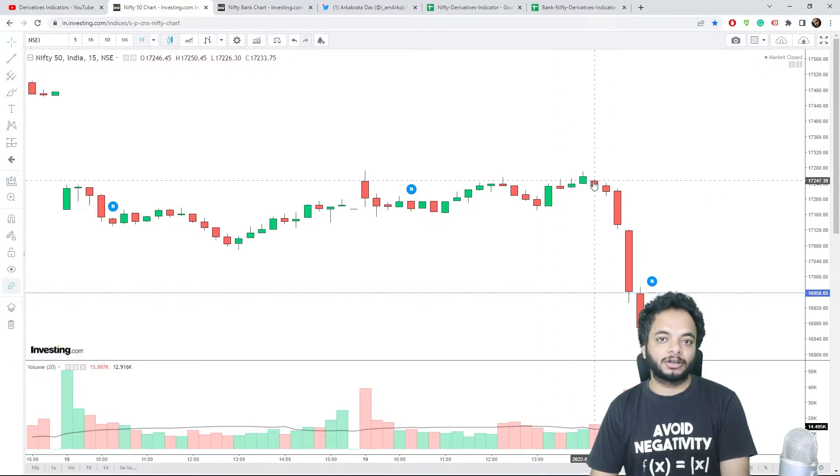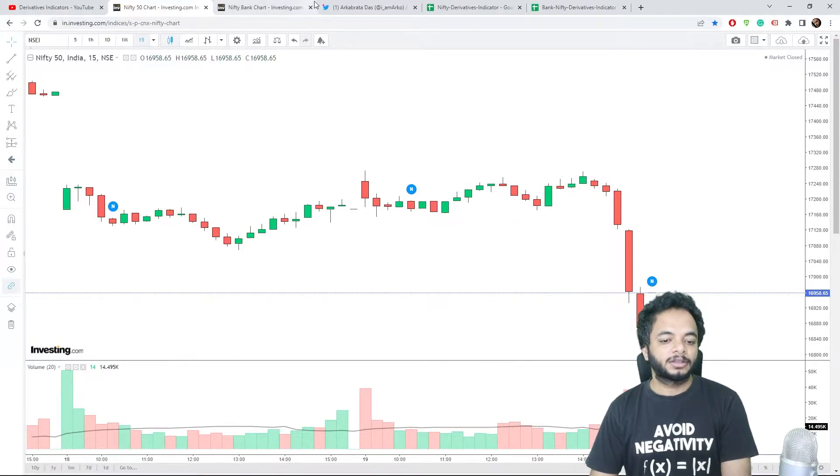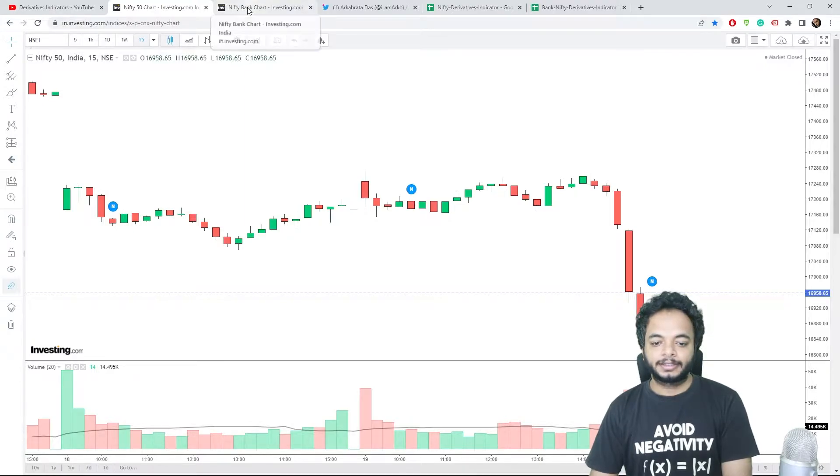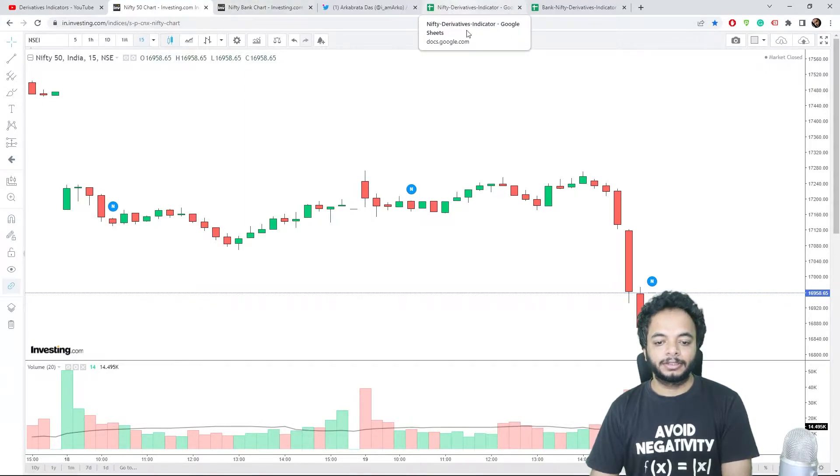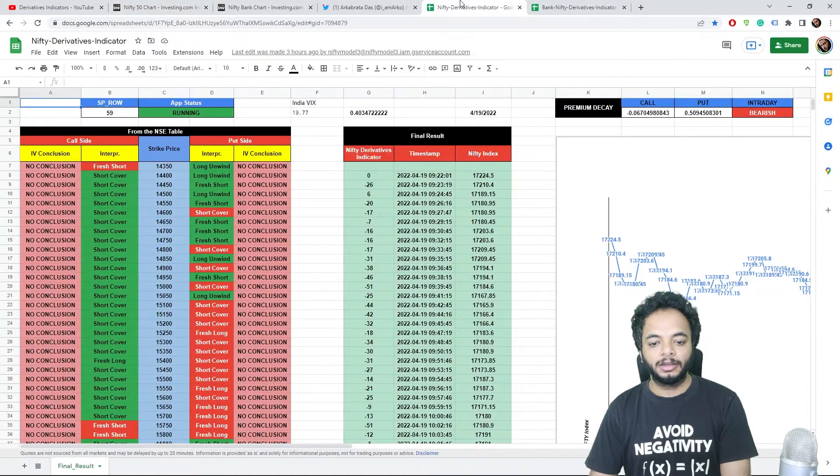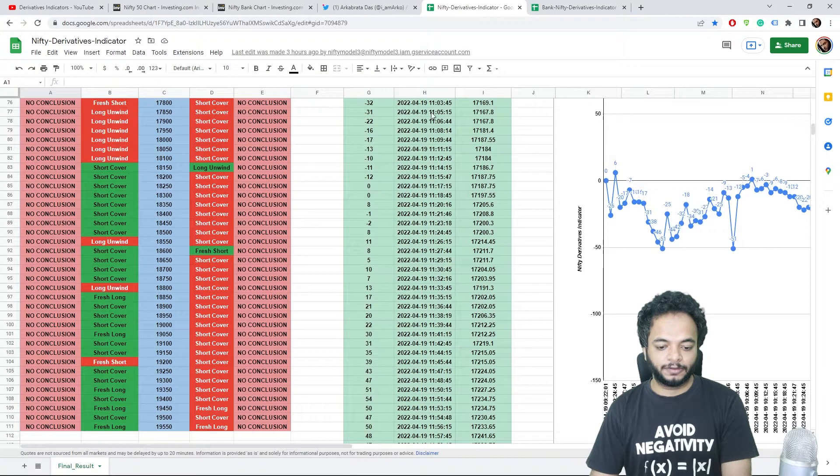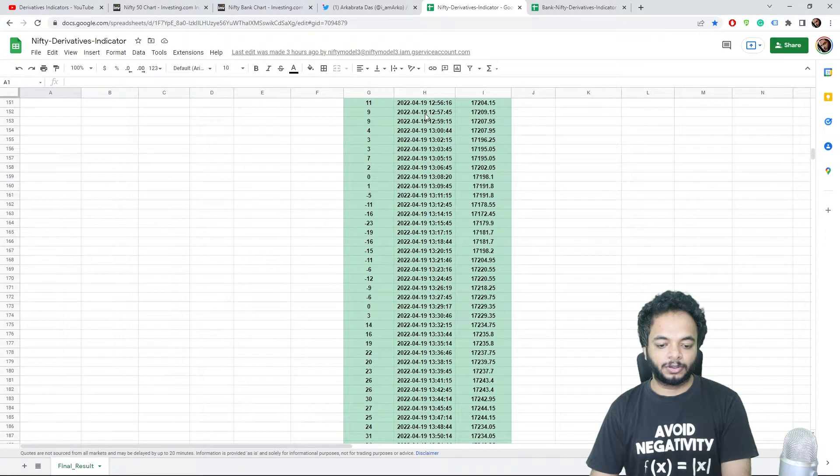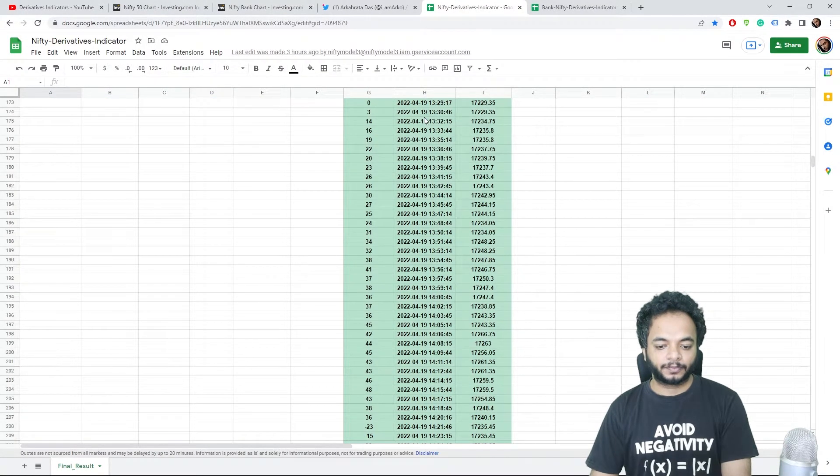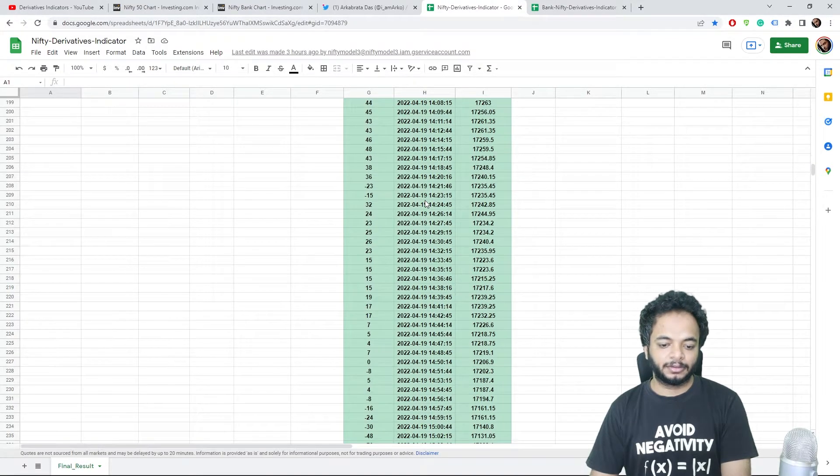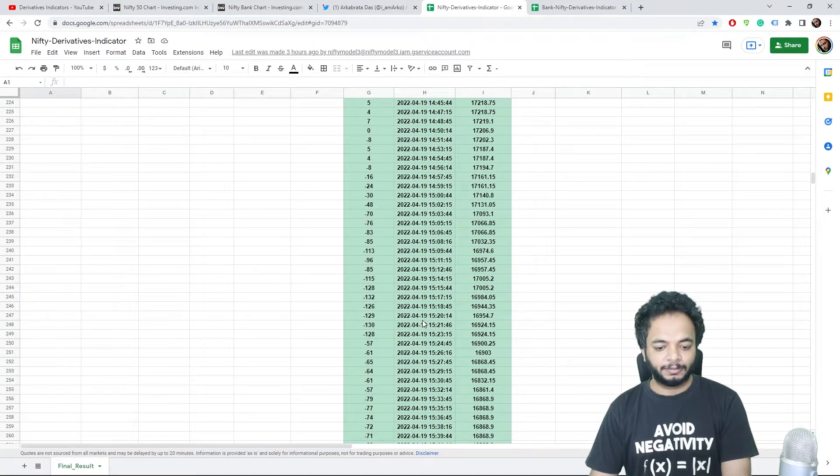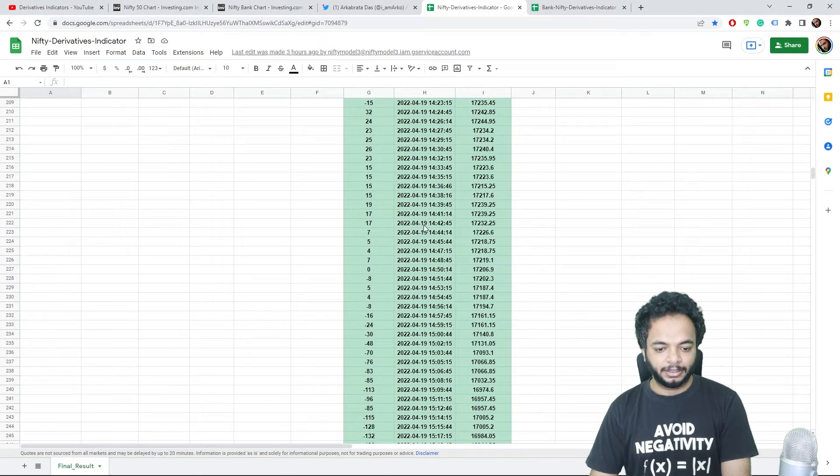Then coming to the next, before this fall if you go to Nifty score, the Nifty score started going negative and then again it went positive. But you see here...